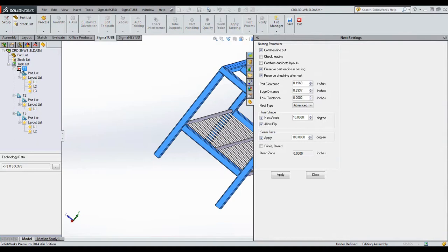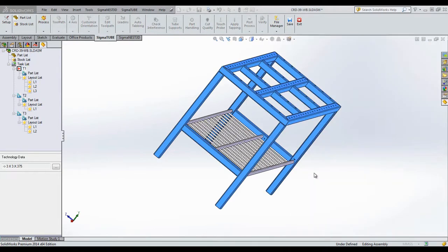In the main task, we can enable some features like common line cutting and choosing where the seam face is located. If you change any of these settings, we will need to re-nest.